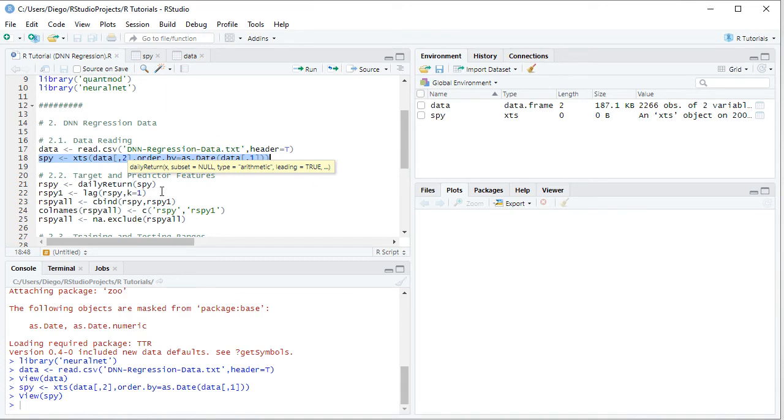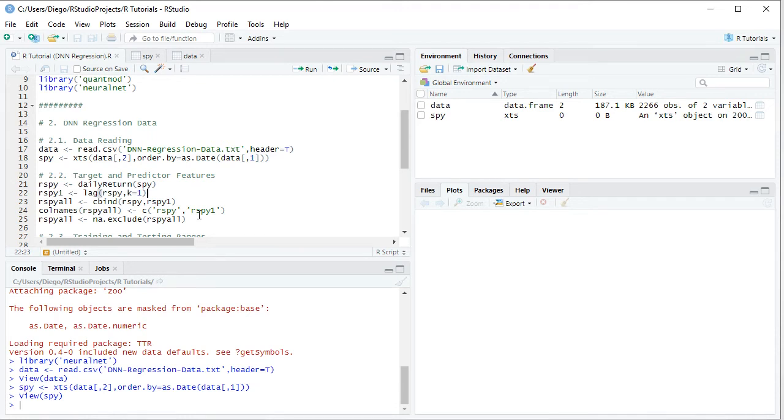We rename the column names for RSPYAll with those corresponding variable names. Last, when we did the lagging of our data, the first observation would be a non-available. So to have no non-availables within our data, we do NA.exclude to RSPYAll, therefore removing the first row of data.